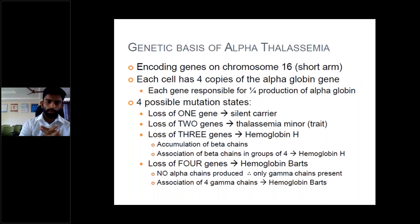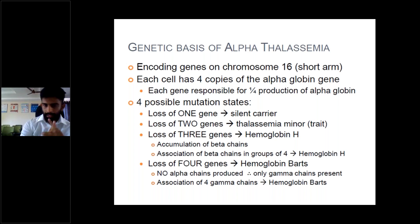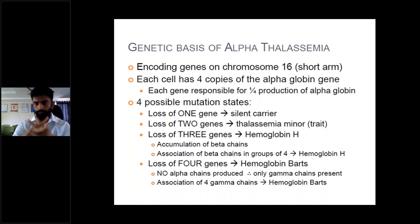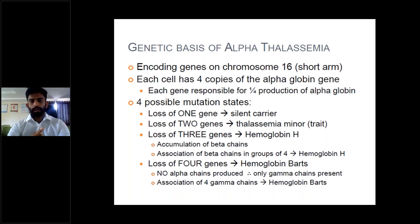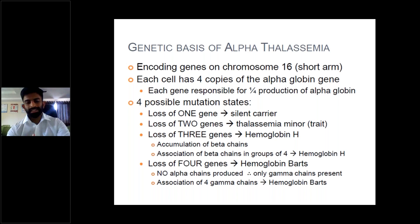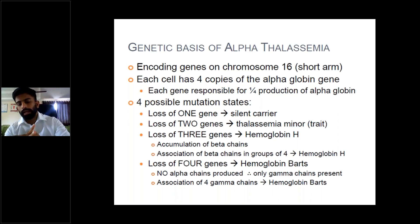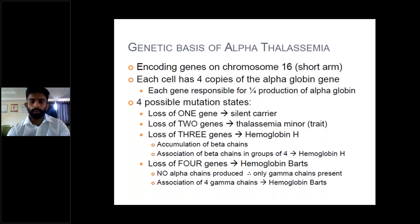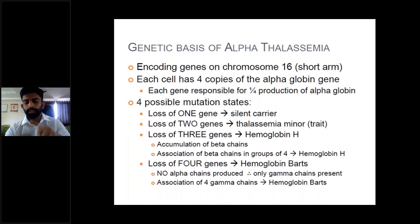Normally, two alpha chains and two beta chains interlink to form normal hemoglobin A. If one alpha chain is absent, hemoglobin A still continues to form — silent carrier. Loss of two genes produces thalassemia minor trait, where alpha chains are completely absent on one chromosome but beta chains are normal. Loss of three genes means complete loss of one alpha chain and the other alpha being defective, leading to accumulation of beta chains. Groups of four beta chains form hemoglobin H.